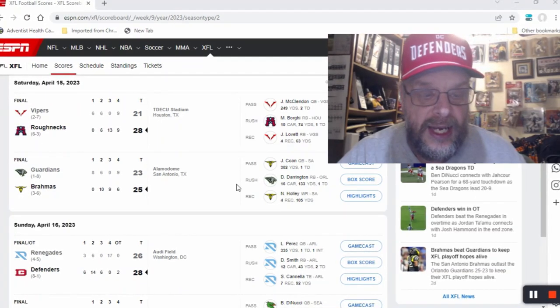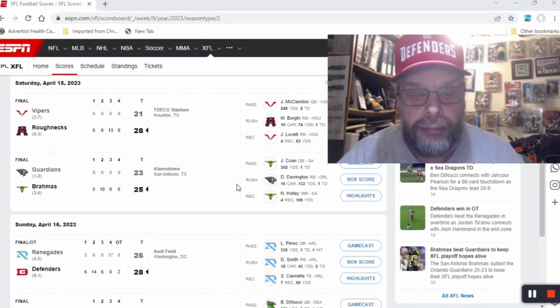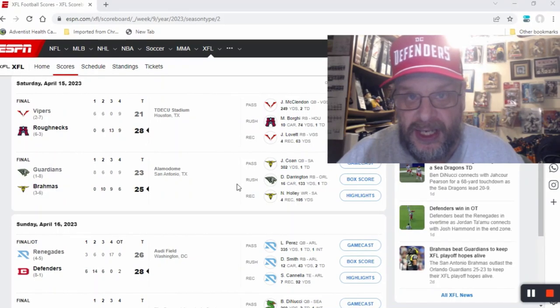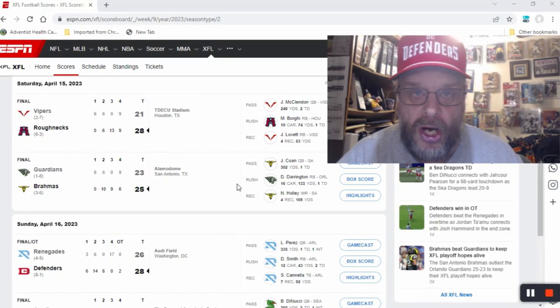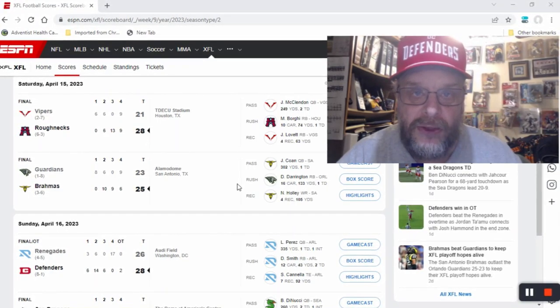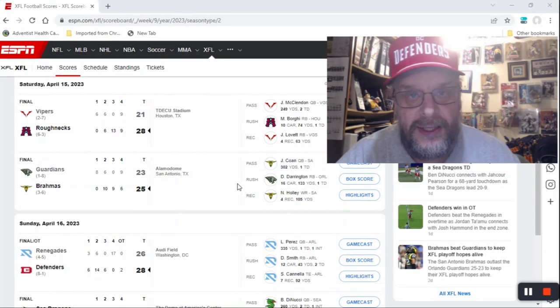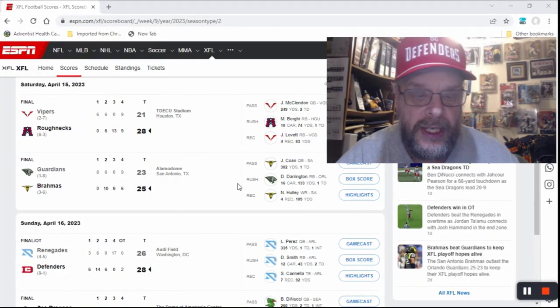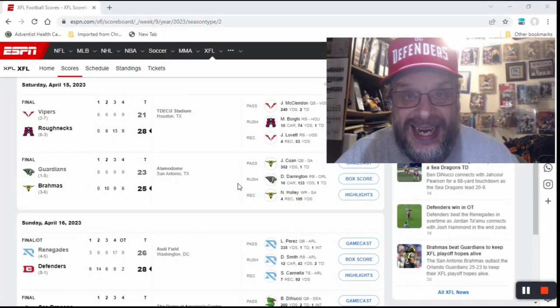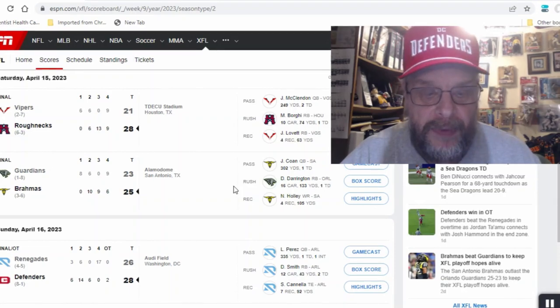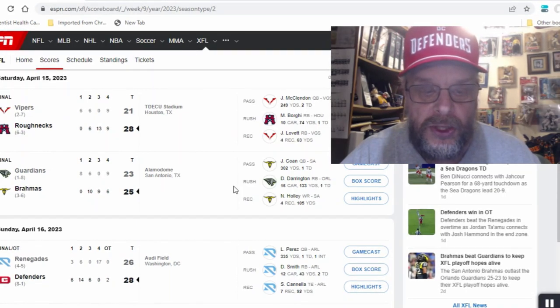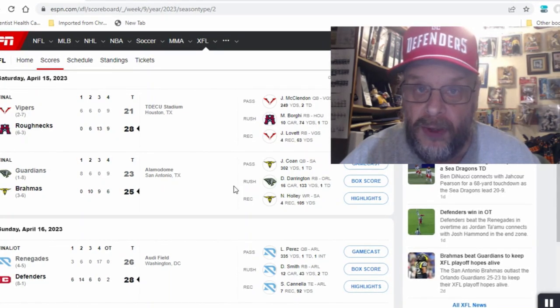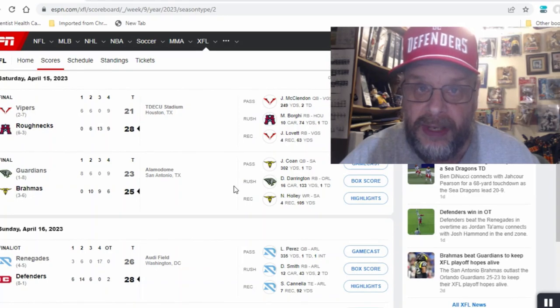Then the next game was the Guardians at the Brahmas. This is the game I got wrong. I went out on a limb, thought maybe the Guardians could pull this one out. As it turns out they didn't, but they came close. The final score was 25 to 23.